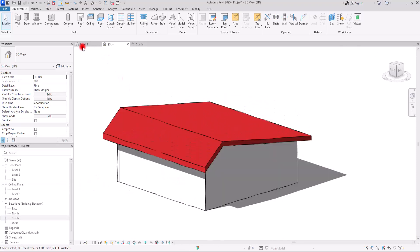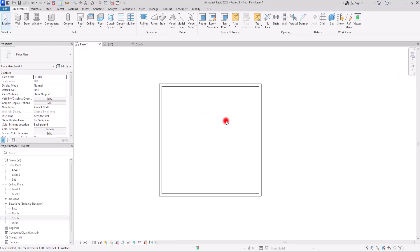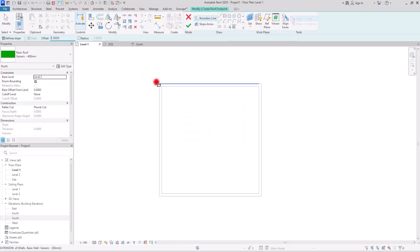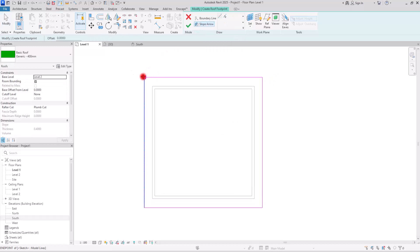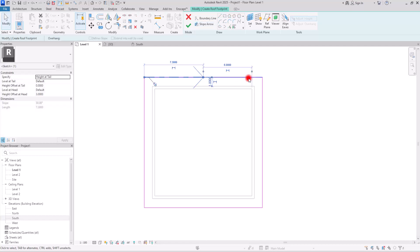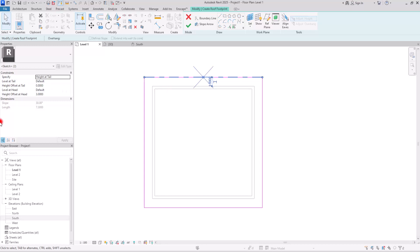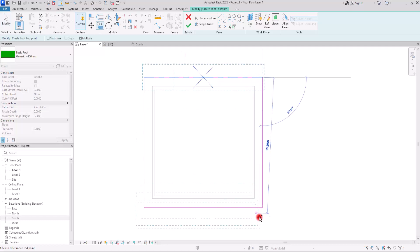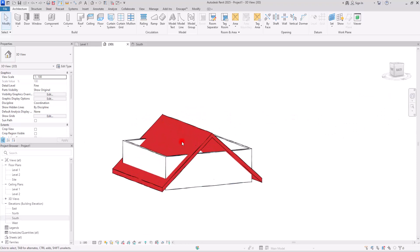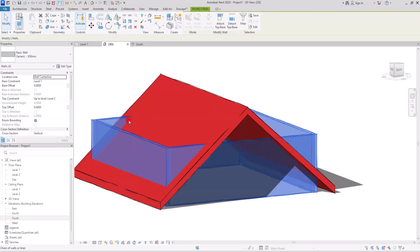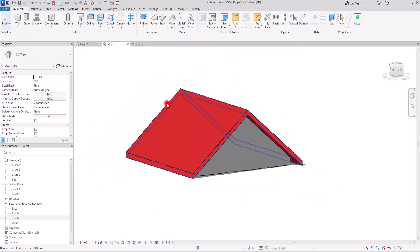The next model you can create with slope arrows is the A-frame roof. We need the basic foundation setting, then create slope arrows from the corner to the center — one from each side. Select both arrows and set the level at tail to first level and the level at head to second level, with a two meter offset. Copy them for the other side, hit finish and go to 3D view. Select all the walls and attach them to this roof — this is the A-frame roof.